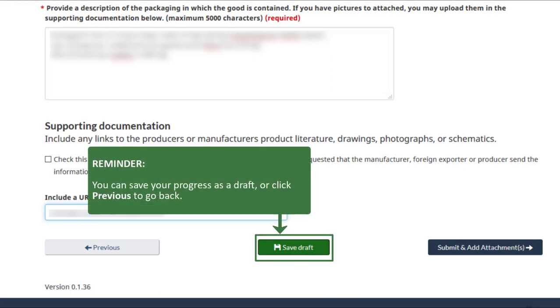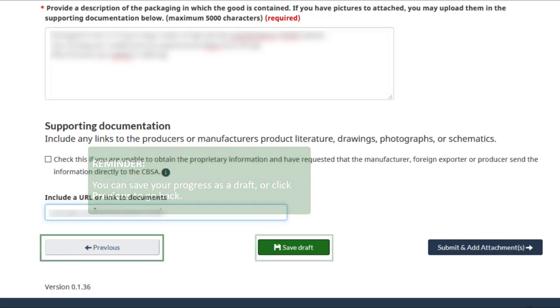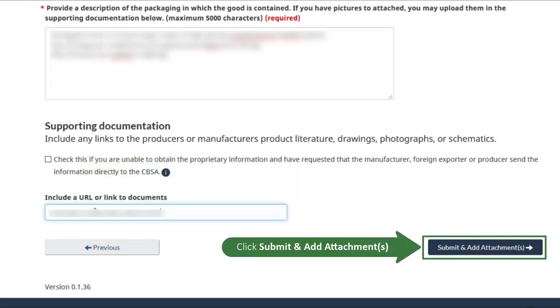Just like the ruling context section, you can either save your draft here or click Previous to go back. Click the Submit and add attachments button to submit your request.